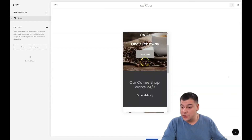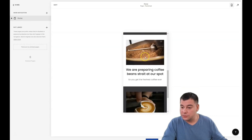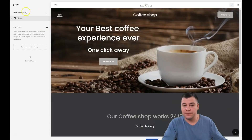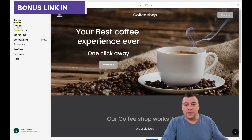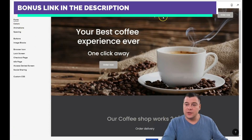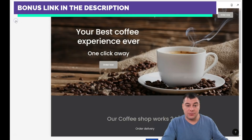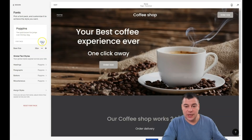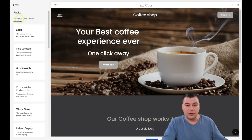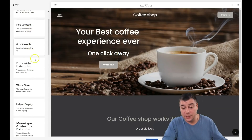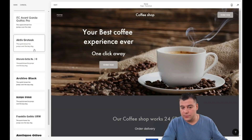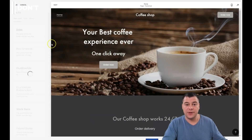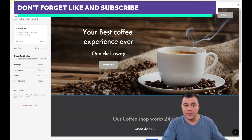Let's see how it looks on mobile — everything is centered and the blocks are in the correct order. That's pretty cool. One more thing I want to show you is Design. If I don't like the fonts, I can change them with pre-made font packages. You can see there are sans-serif, serif, and mixed font options. This one suits a coffee shop well. Let's save it.